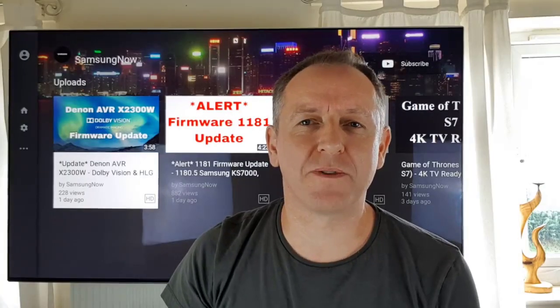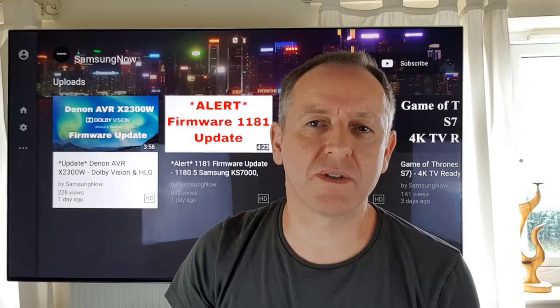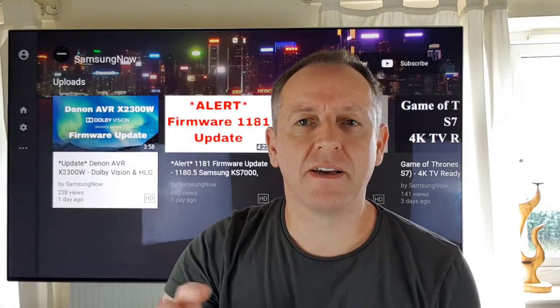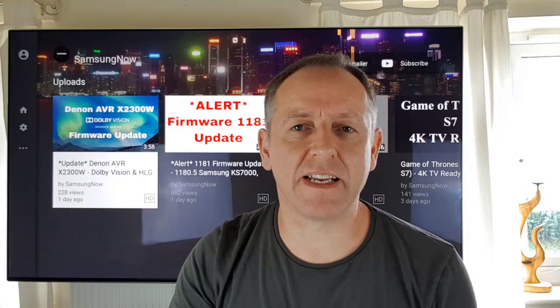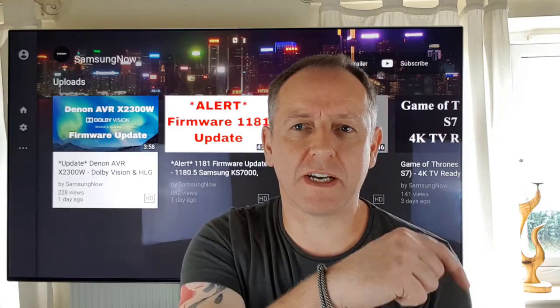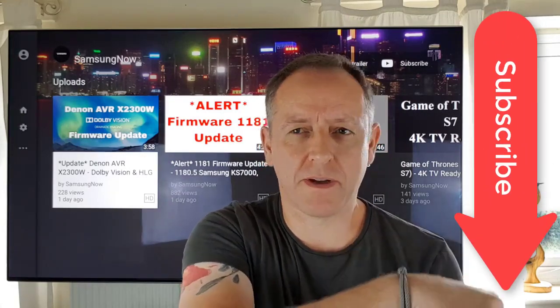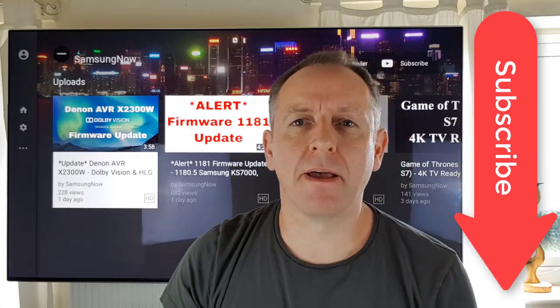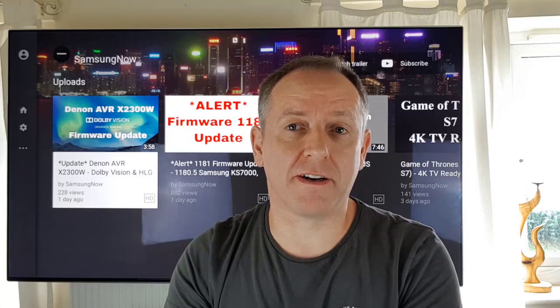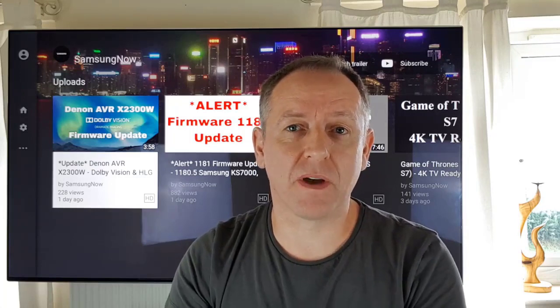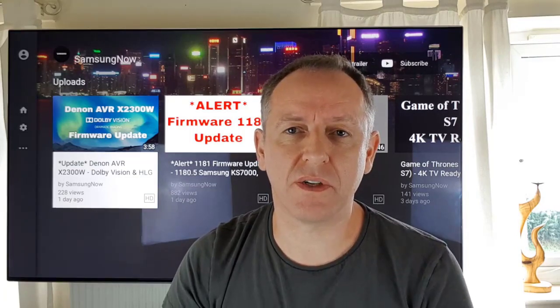Hi guys and welcome to Samsung Now, where we look at all things Samsung, all things tech, all things gaming, and everything in between. So if you're interested in any or all of that, don't forget to subscribe. Today we're going to look at Dolby Vision and HDR10, what the difference is, and what that means to you.